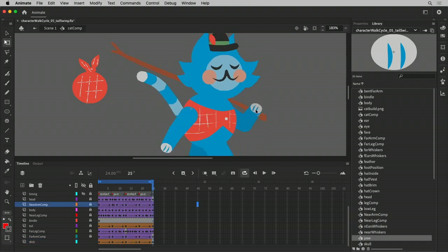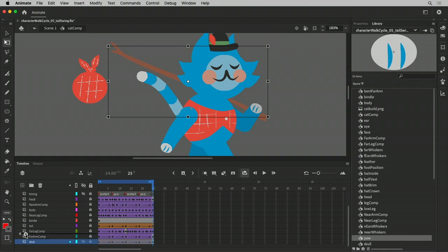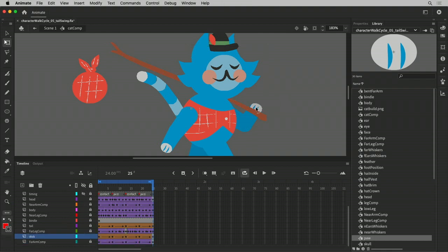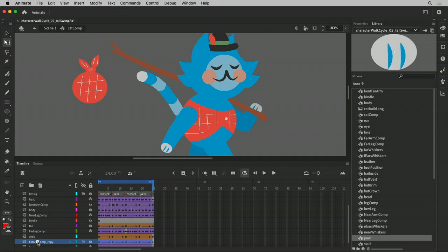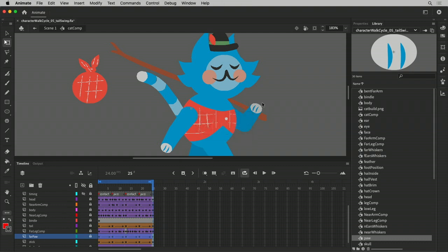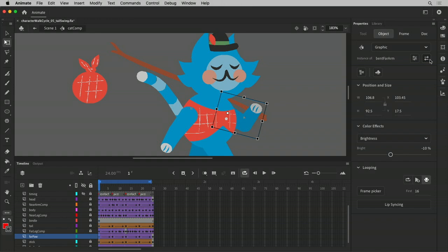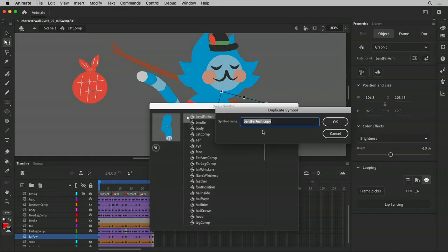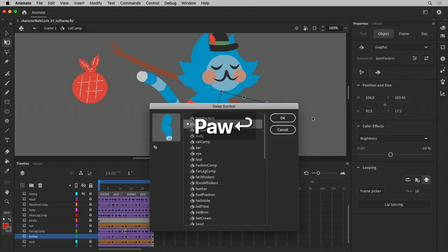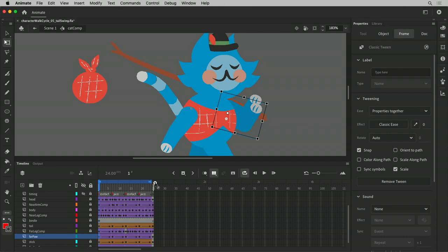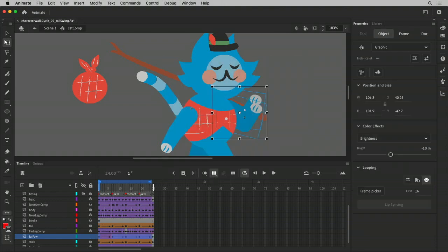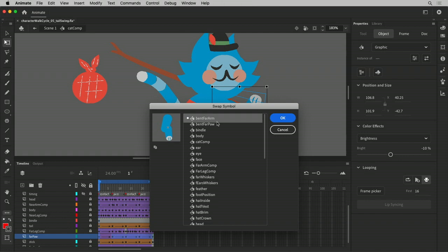The paw doesn't look good because, you know. Let's put that stick in front of the arm, and now the paw needs to be in front of the stick. So we're going to take this far arm, duplicate the whole layer, put it on top of the stick, and call this far paw. And then we're going to do the same thing we did a moment ago. We're going to swap this symbol, duplicate it with a new one, and call this bent-far-paw. And we want to make sure these are all that symbol. We'll select all the frames and make sure it's all bent-far-paw.